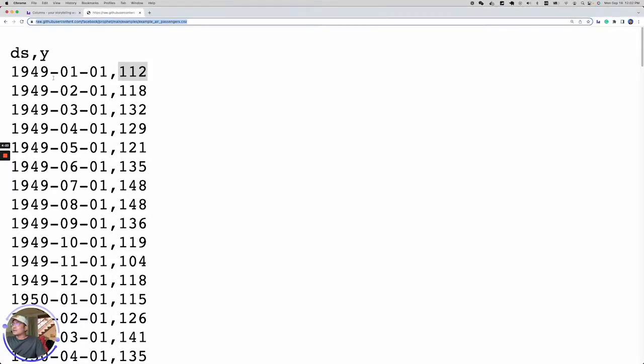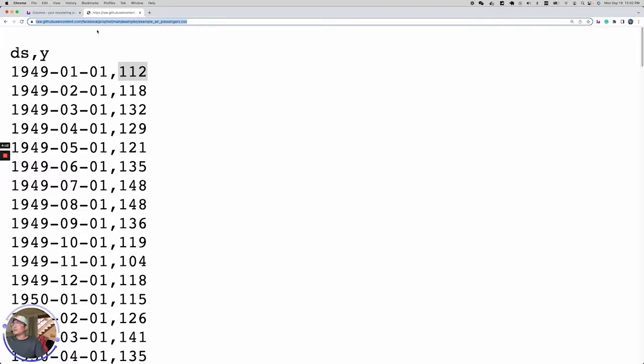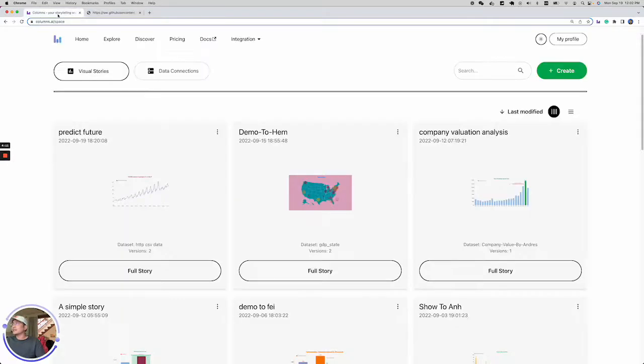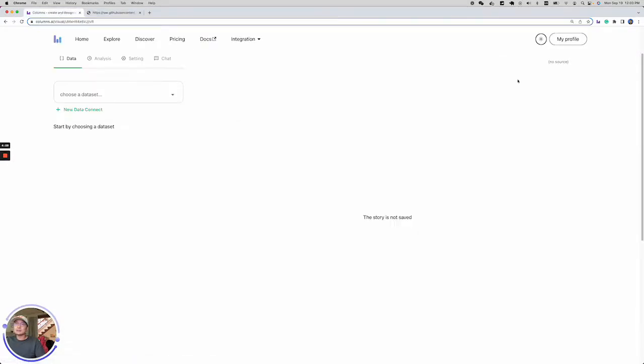Here is timeline data, very simple, hosted on GitHub - date and the number of passengers value. Let's copy this link and get started on Columns.